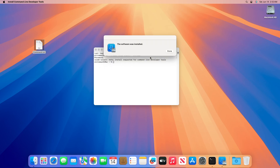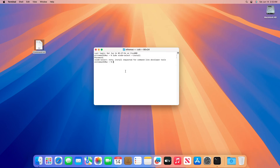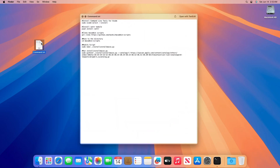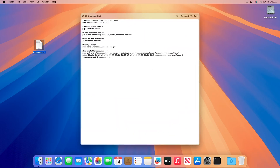After the software is installed, click on Done. Then again execute the commands one by one.